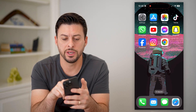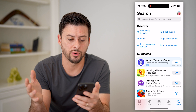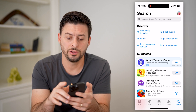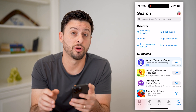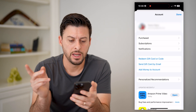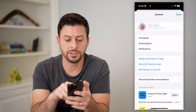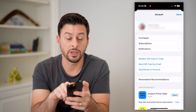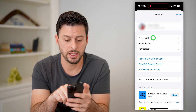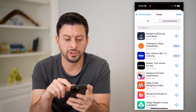The first thing we're going to do is head into the app store. And now that we're in here, you can tap on your profile at the top right. Now you'll see a bunch of different things, but you'll see towards the top there is purchased. You can tap on that and then tap on my purchases.